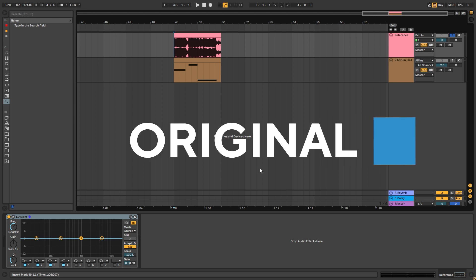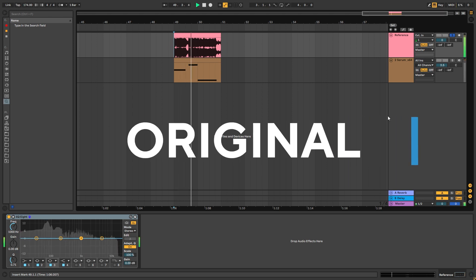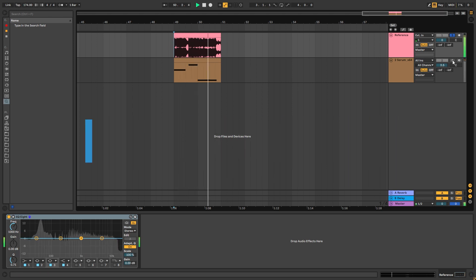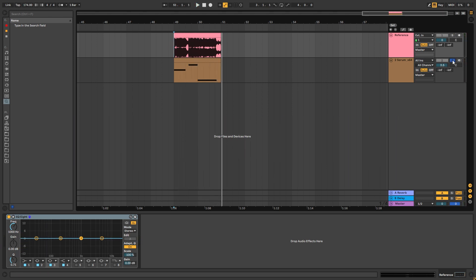So this is the original track, and this is the version we're going to be making.